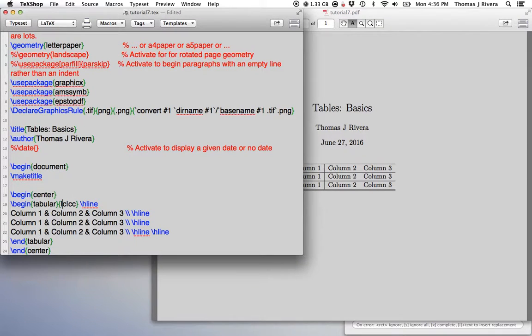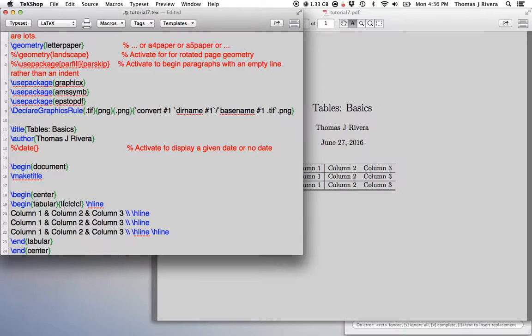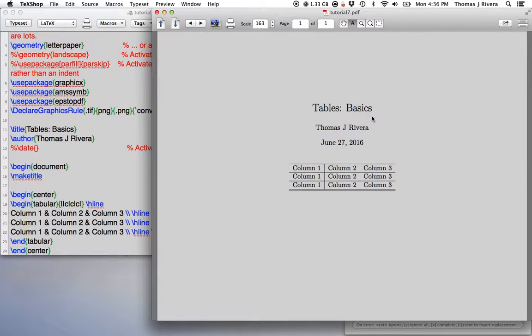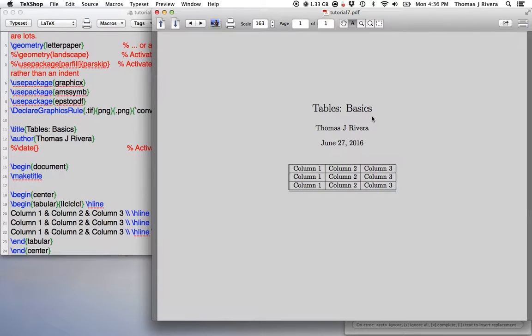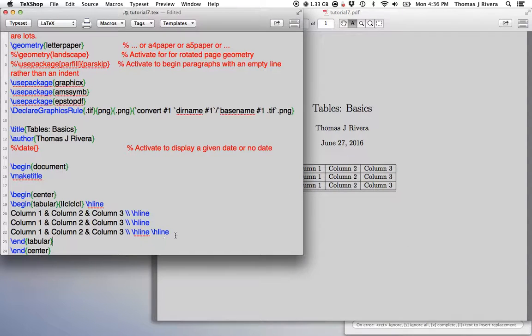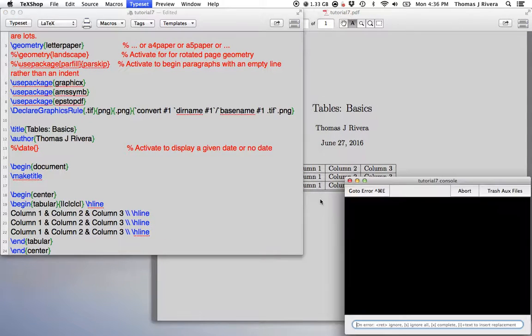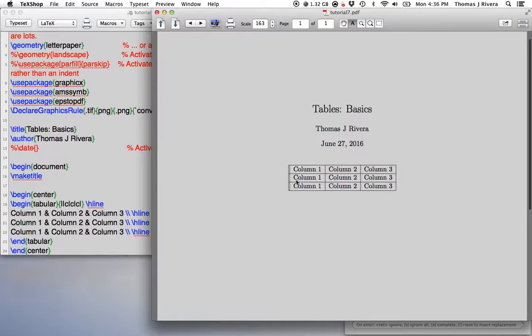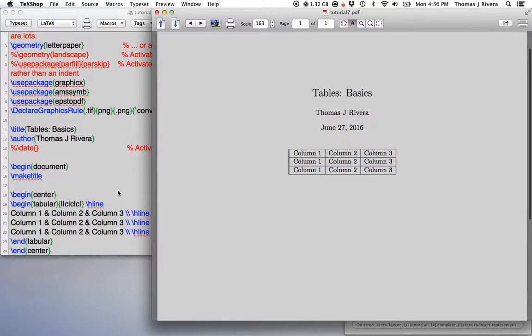So if we want lines like this, let's say we want to put a double line here. There we go. So we can play around with this and customize however you'd like. So this is the basic table.